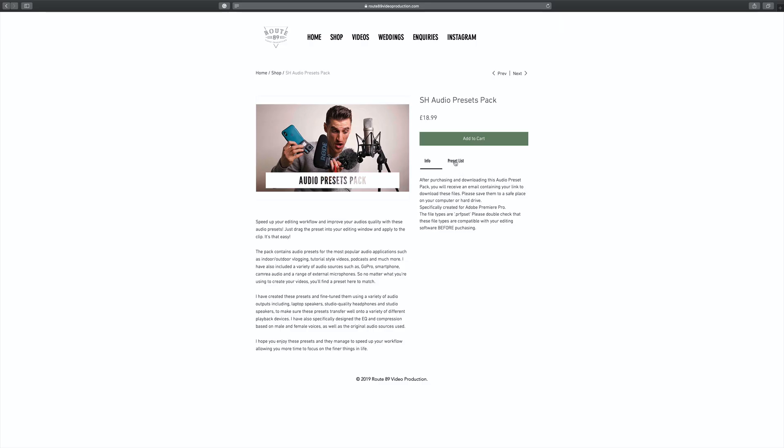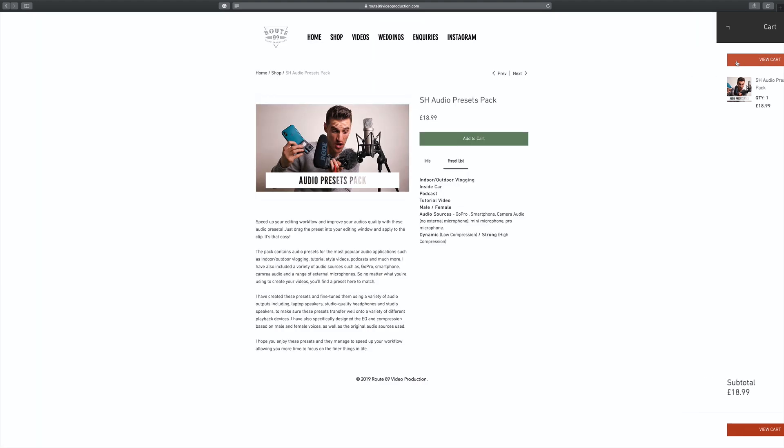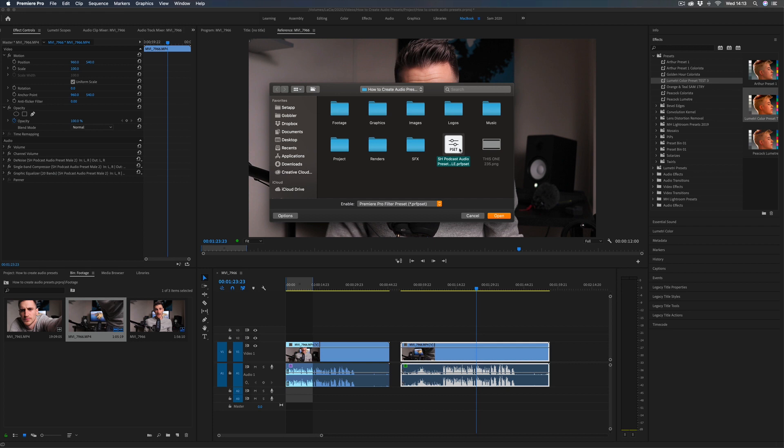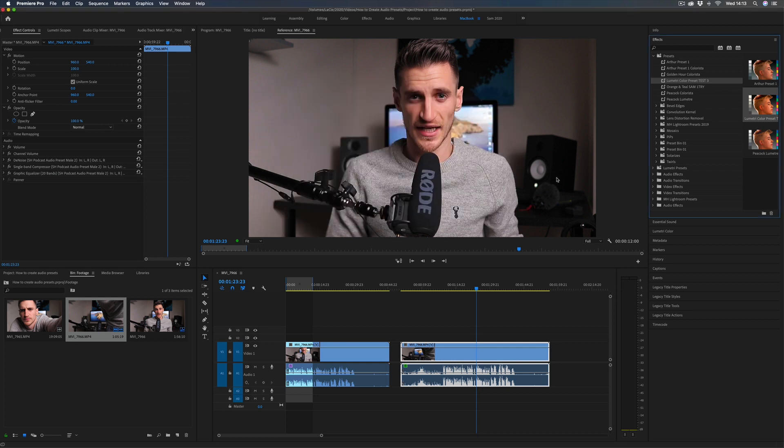Make sure you watch to the end of the video so you don't miss anything, and make sure you subscribe for tutorials and gear reviews. To save you even more time, I've created a whole audio preset pack, so that you don't even have to spend time creating all the presets yourself. Simply download from my website and import into the Effects tab in Premiere Pro.